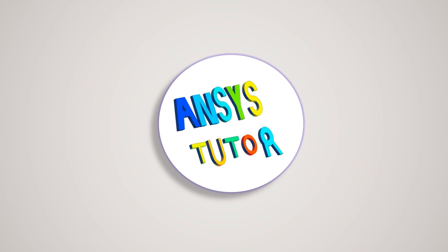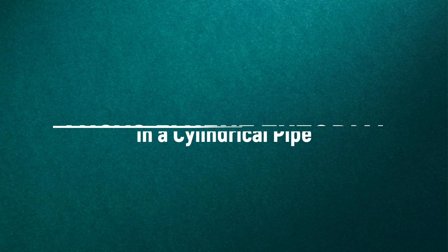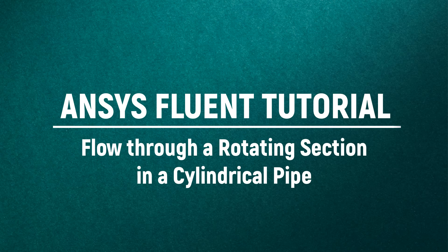Hello viewers, welcome to our channel. In this demonstration, we would analyze the flow through a rotating section of a cylindrical pipe.